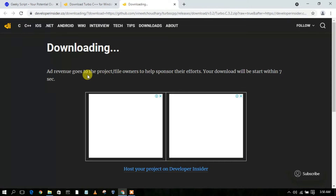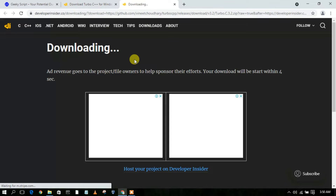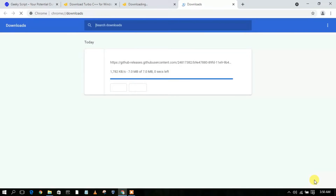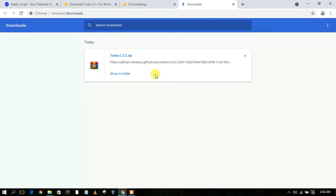This will automatically open a new tab and begin downloading Turbo C++ automatically. As you can clearly see, our file is now currently downloading. It is just a 7 MB file so it will download at a very rapid pace.